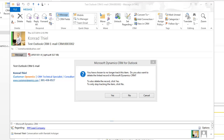If I delete the record, that record we saw in the activities in WebCRM will be removed. If I stop tracking the item, then any reply or forward of this email going forward won't automatically show up in CRM.